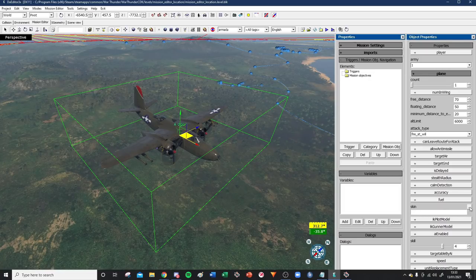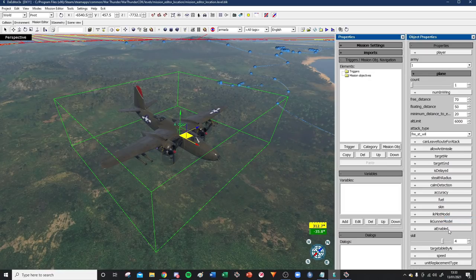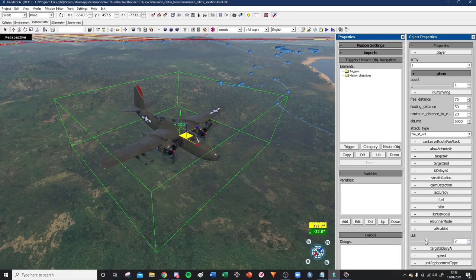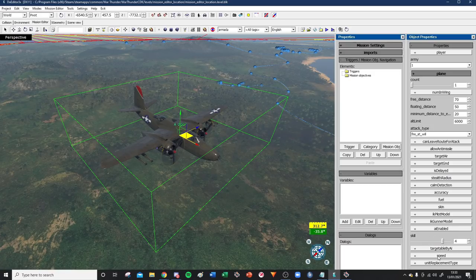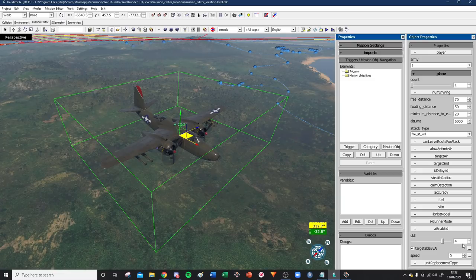Skin I don't really use much. You can disable the AI if you don't want it to move at all. Skill is essentially accuracy, delay, and stealth kind of combined together. Targetable by AI - if you tick it, that means this thing is now targetable by other AIs. Speed - obviously you can change the speed to be ridiculous or whatever. That covers the unit properties.